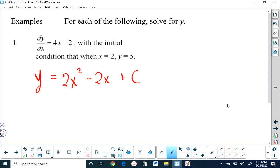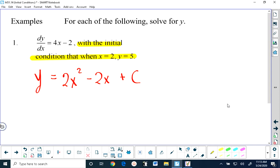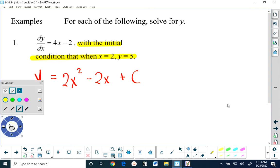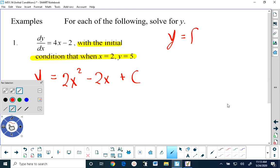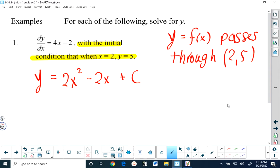So there are an infinite number of solutions to this differential equation. But we are told that there is an initial condition that when x equals 2, y equals 5. What that is telling us is that the graph passes through 2 comma 5 — y equals f of x passes through 2 comma 5. And that's why I referred to this value of C earlier as being a missing parameter. If this were a Math 30 course, you would simply substitute in x equals 2 and y equals 5 and solve for C.